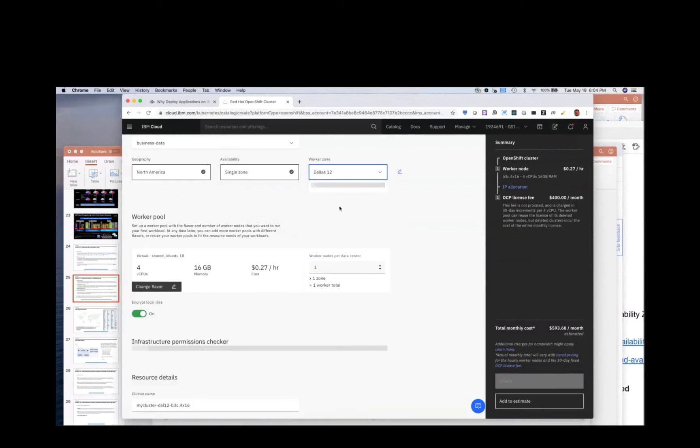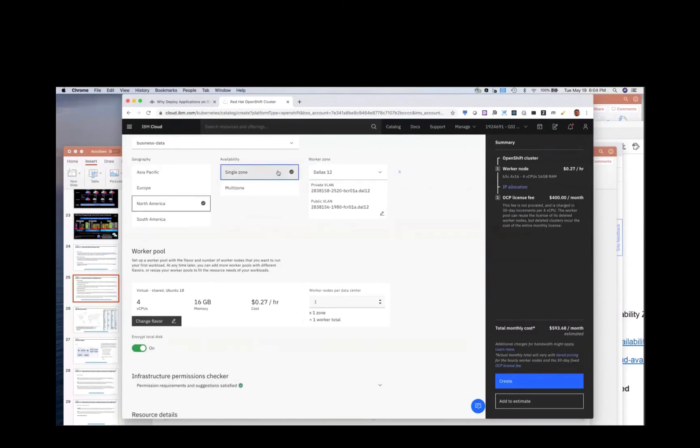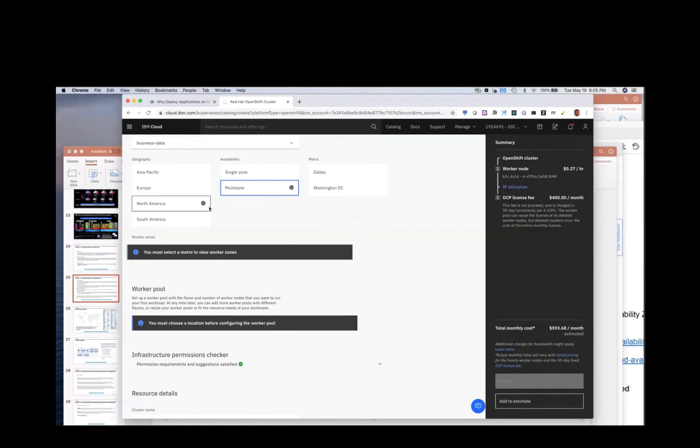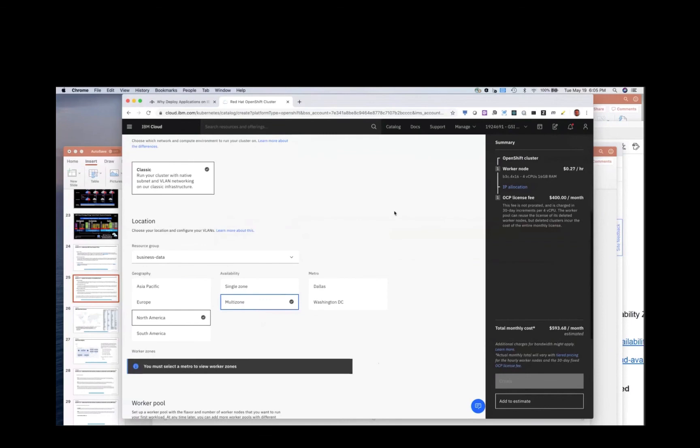Now the problem is if that data center goes down, then I would have an outage. If I run it in an MZR, then it's spread across three different data centers with independent power, independent networking, independent cooling. And so now I can update, I can take one of the worker nodes off. I can upgrade the hardware and then the other two data centers would keep my application going.